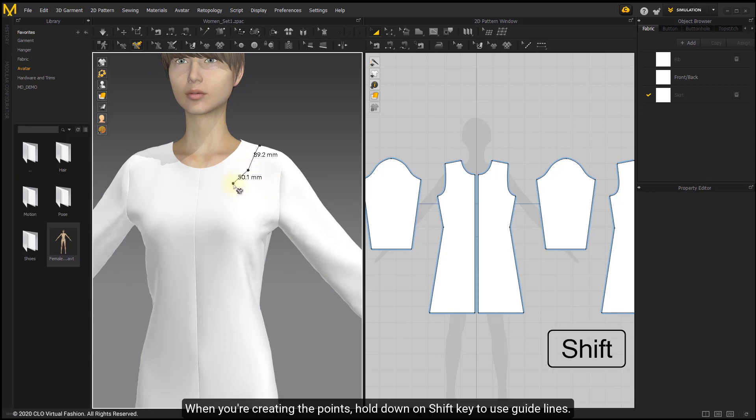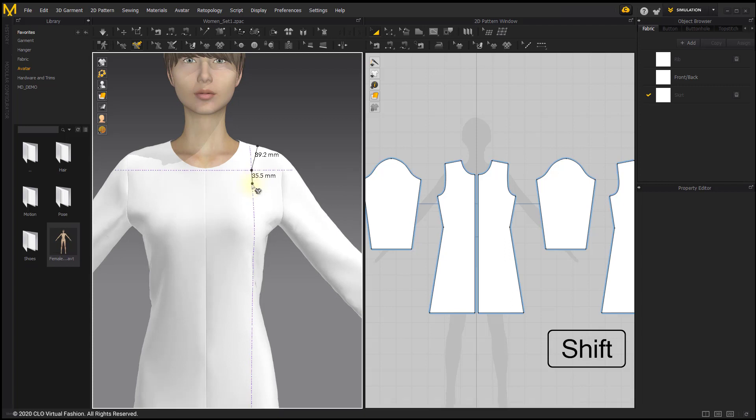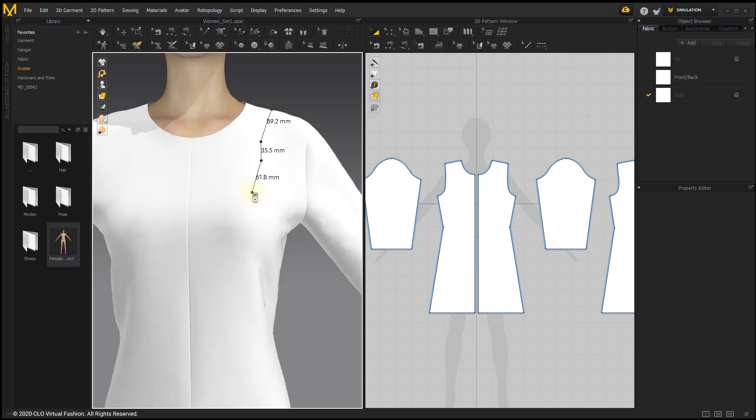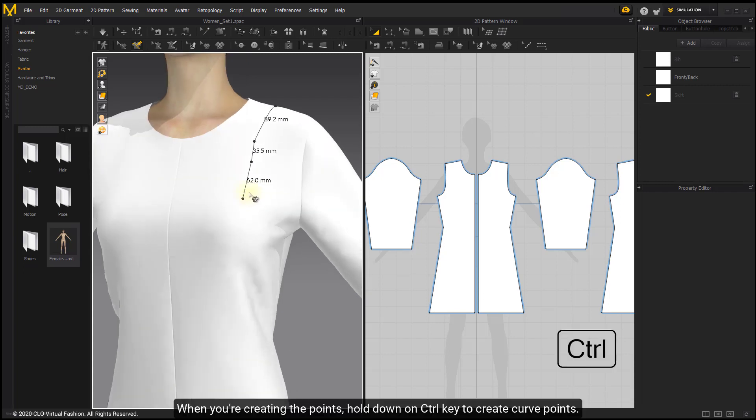When creating points, hold down Shift key to use guidelines, or hold down Ctrl key to create curve points.